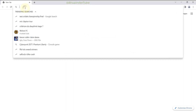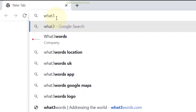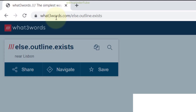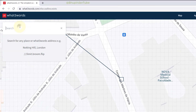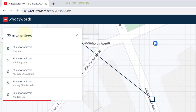Go to a web browser on your computer or phone. In the address bar, type what3words.com, then in the search box, type in your address — for example, 30 Victoria Street — and you'll get a few suggestions.